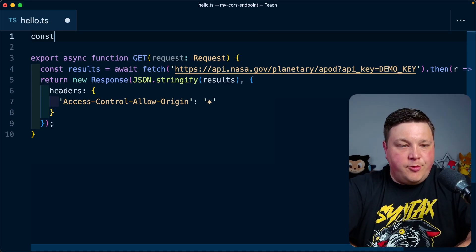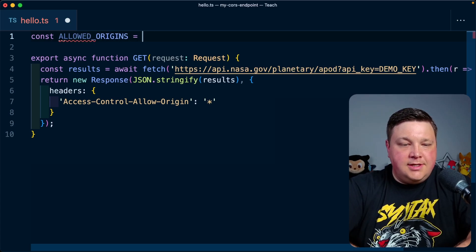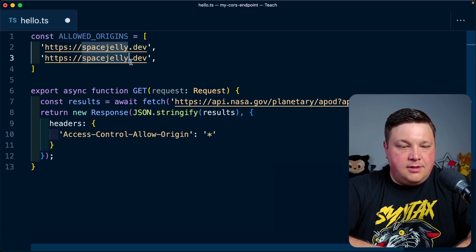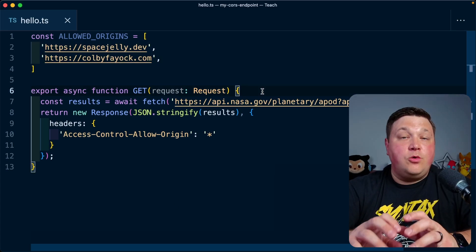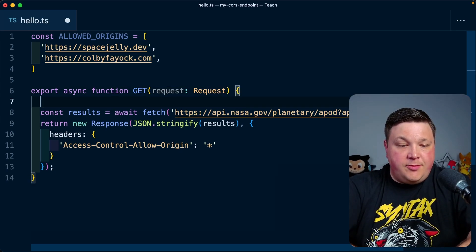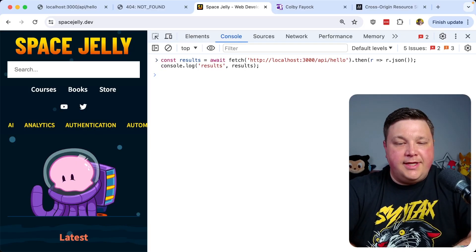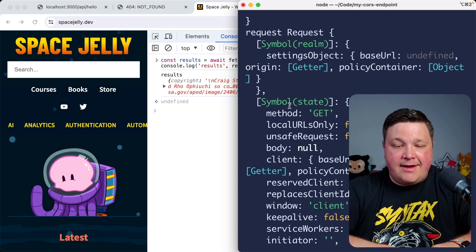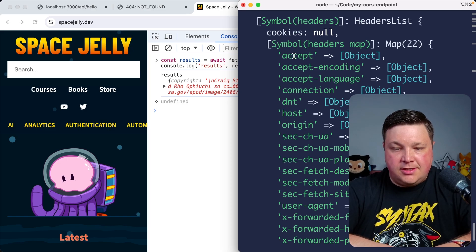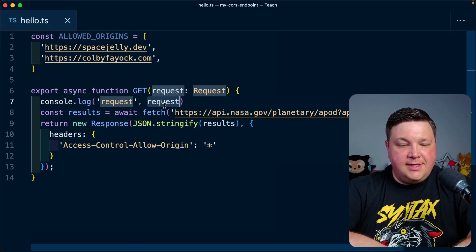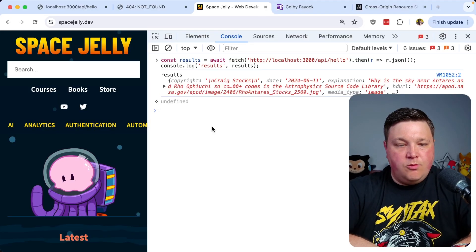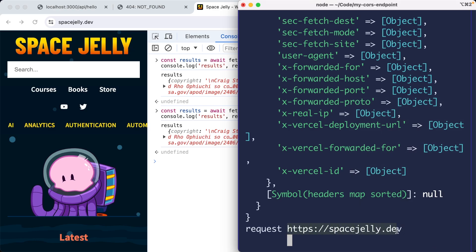At the top of my route, I'll create a constant called `allowedOrigins` containing `https://spacejelly.dev` and `https://colbyfeoc.com`. To compare against something, I'll use the request object. After console logging it to see what's inside, we look at the headers section to find the origin. Updating the code to use `request.headers.get('origin')` and logging that out, making the request again shows that the origin that requested this was spacejelly.dev.